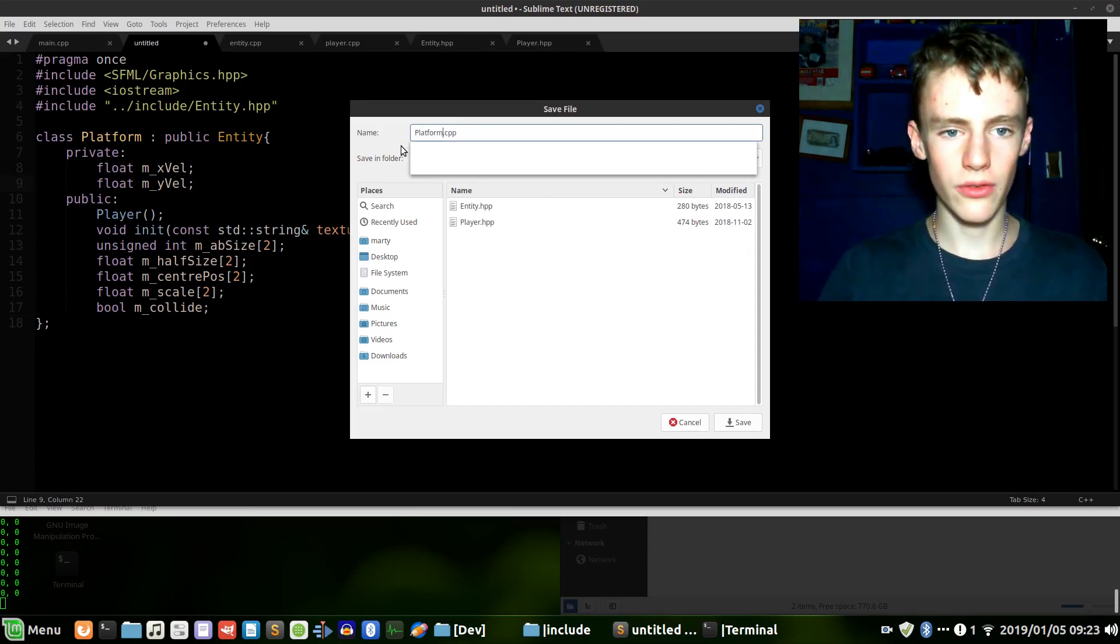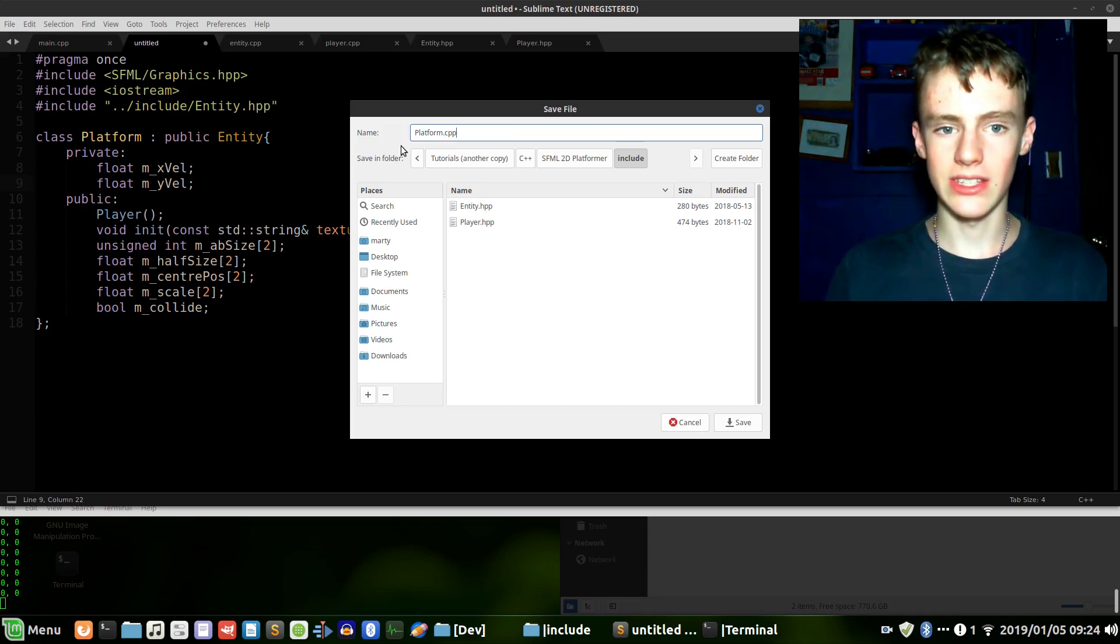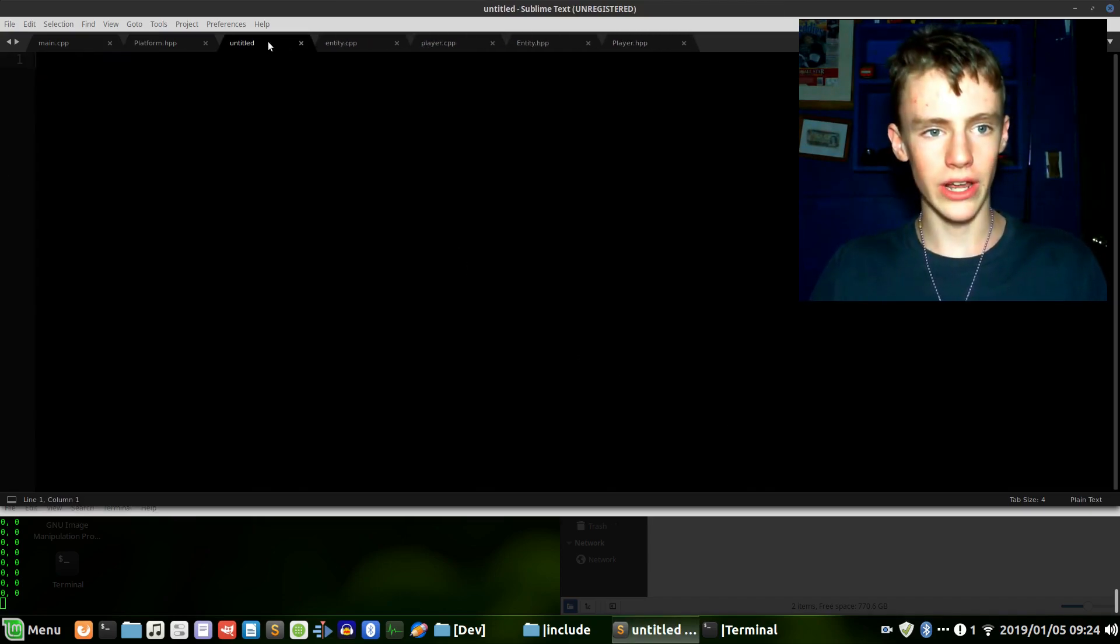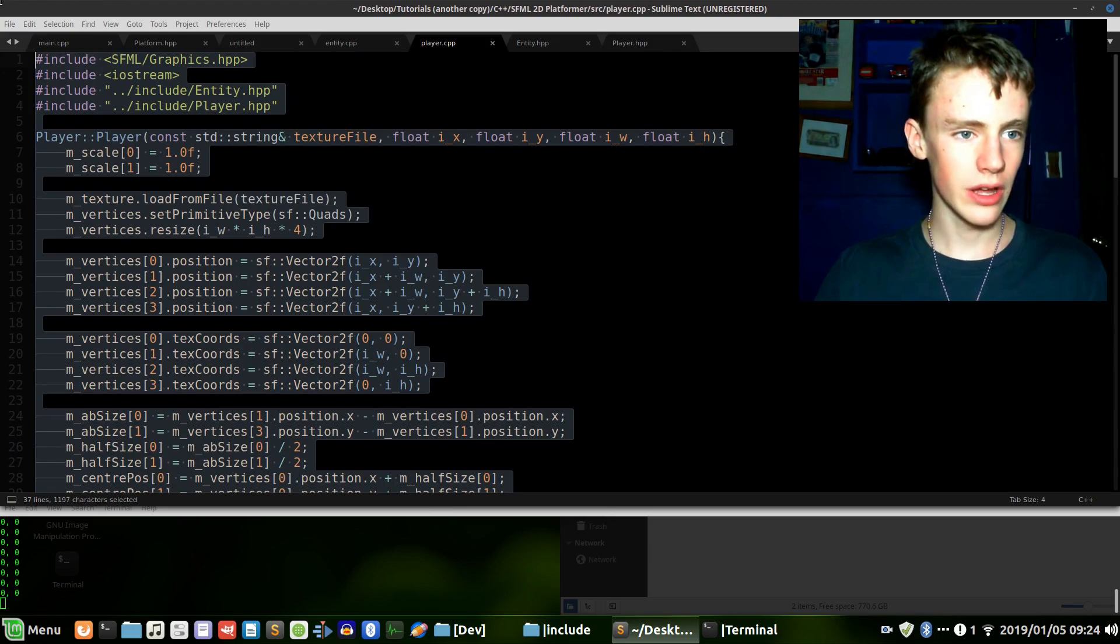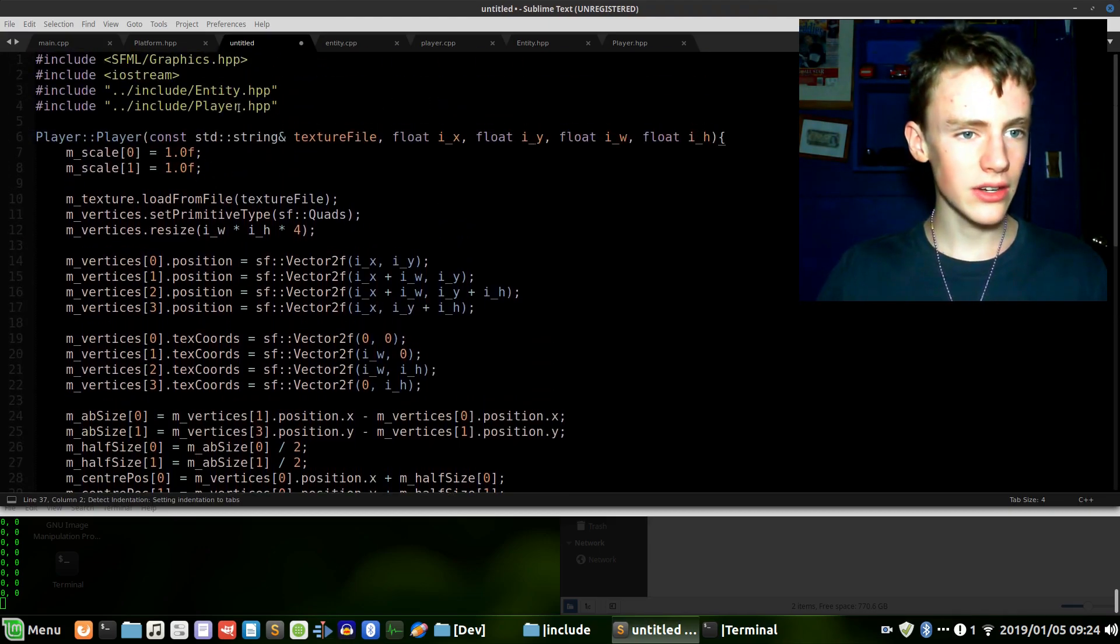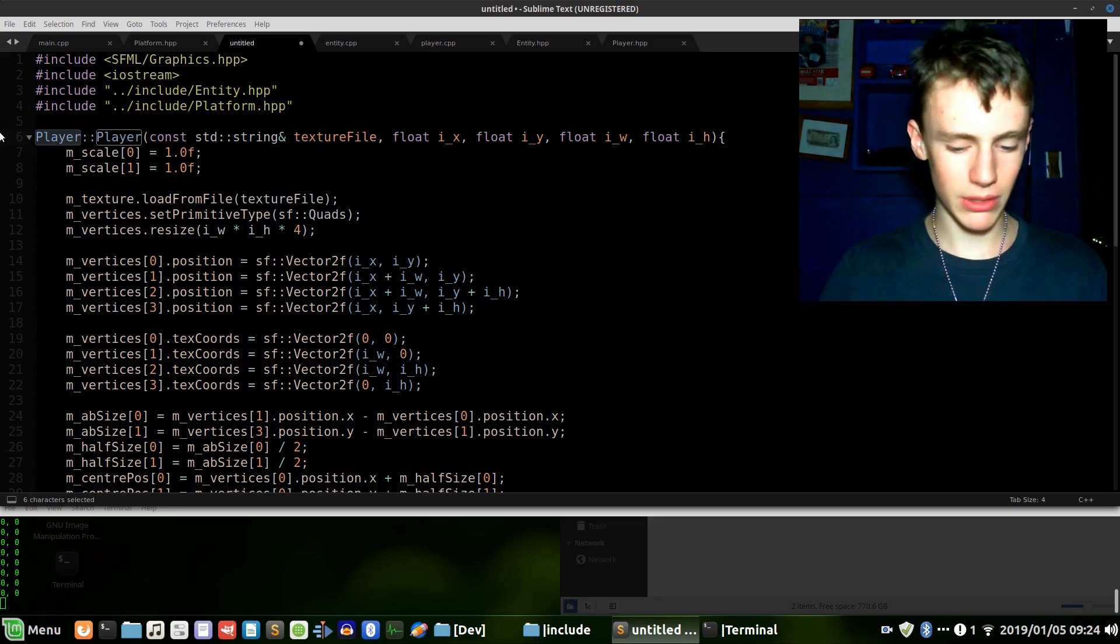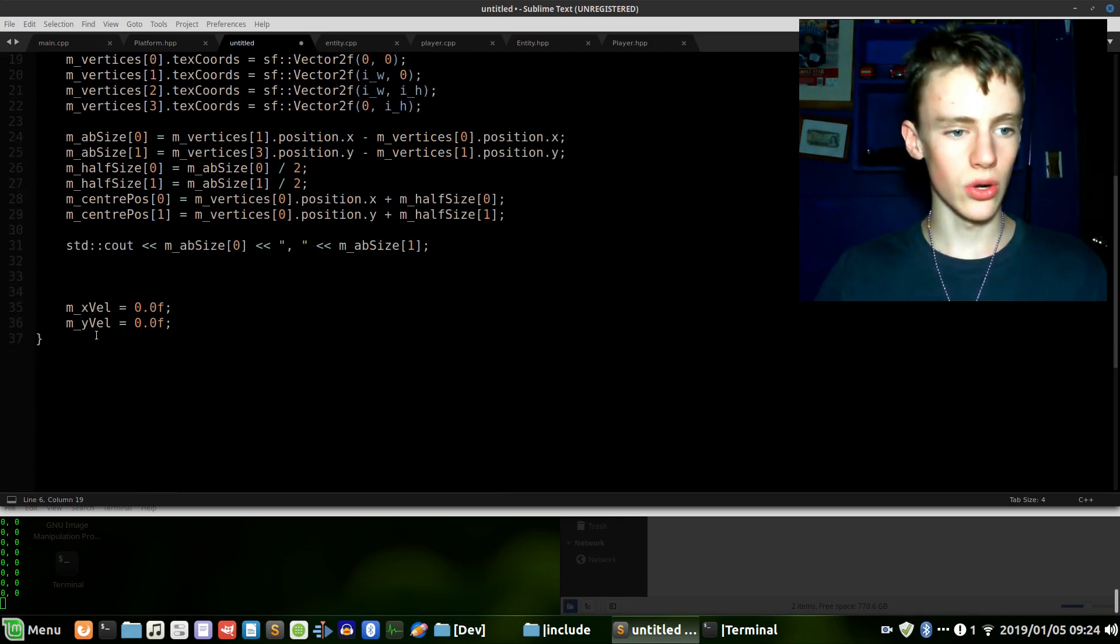Be sure it is .hpp because it's a header file and not a source file. Control N, create another new document, and this will be the C++ source file. We can essentially copy the first chunk of our player C++ source file, paste it into untitled. Now instead of including player we're going to go platform.hpp, which is the platform header file. So now instead of player we just go platform here as well.